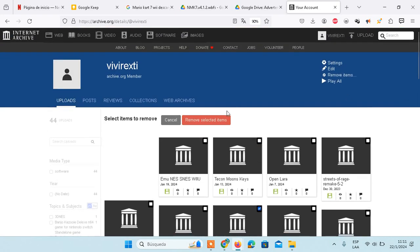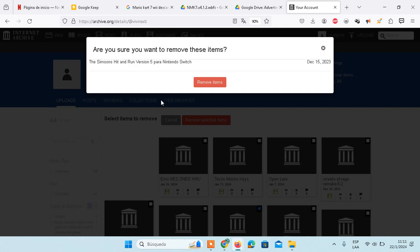You need to click here on Remove Selected Items, and you will get a notification asking 'Are you sure you want to remove these items?' Click Remove Items to confirm.